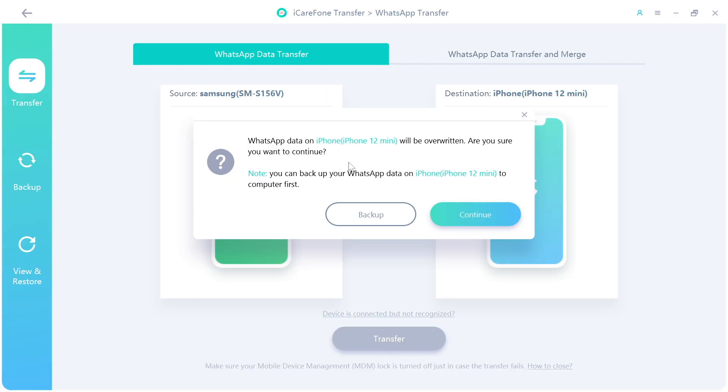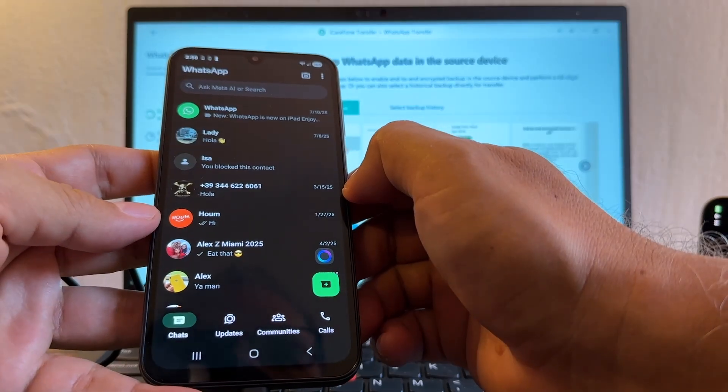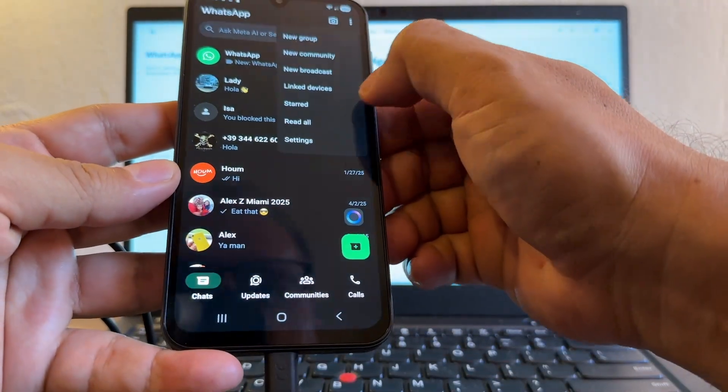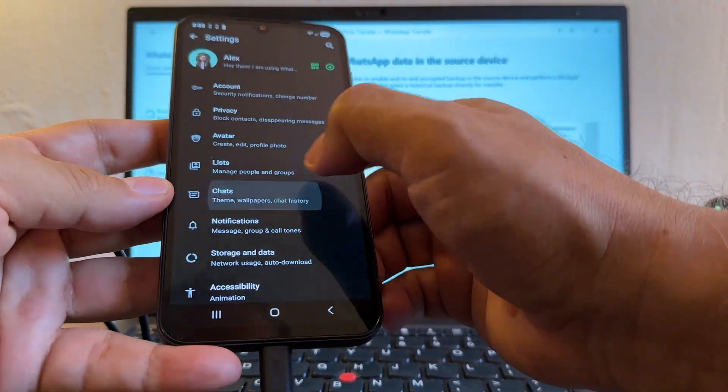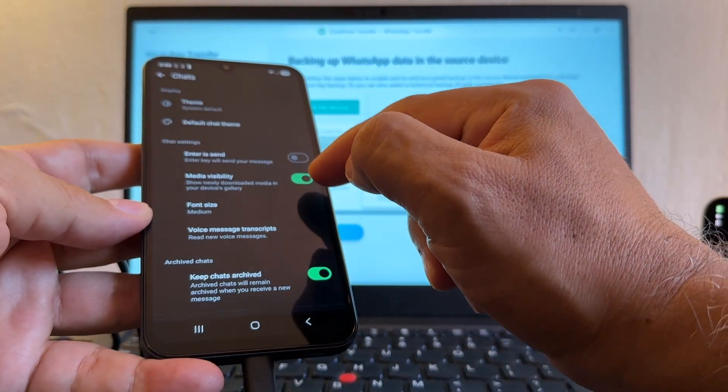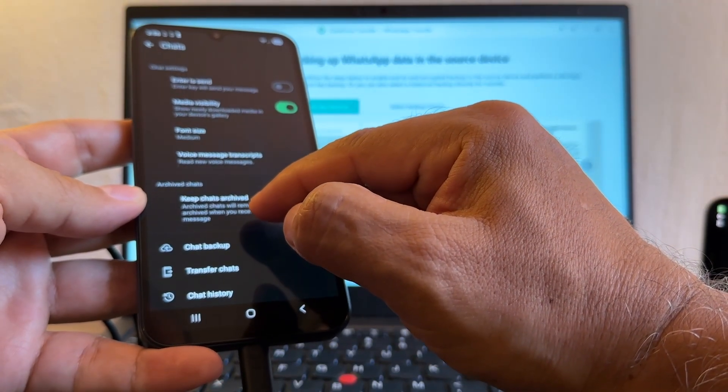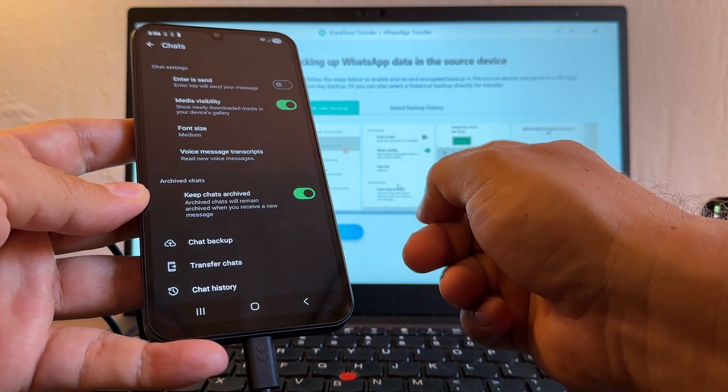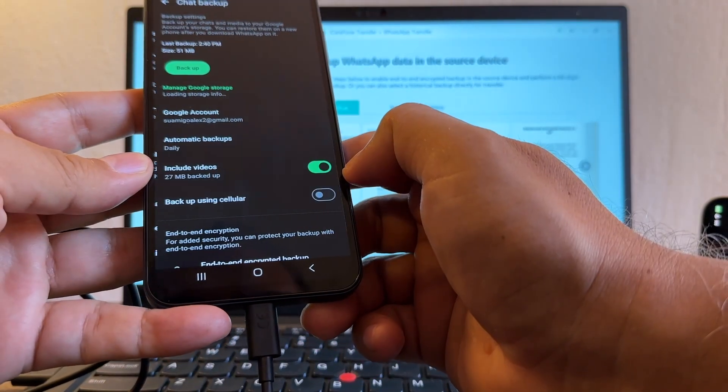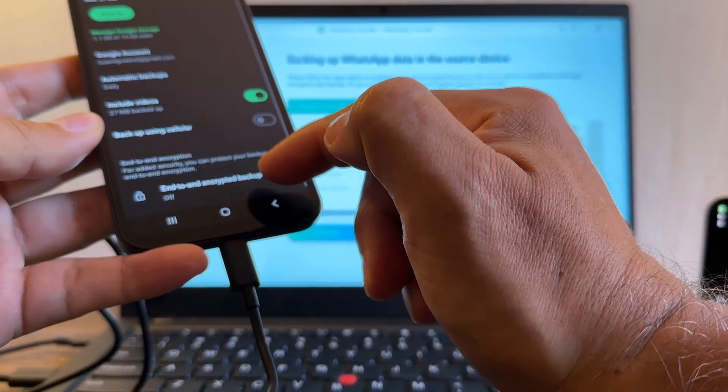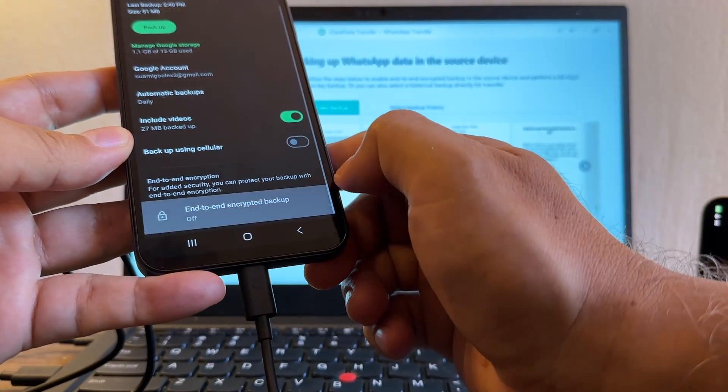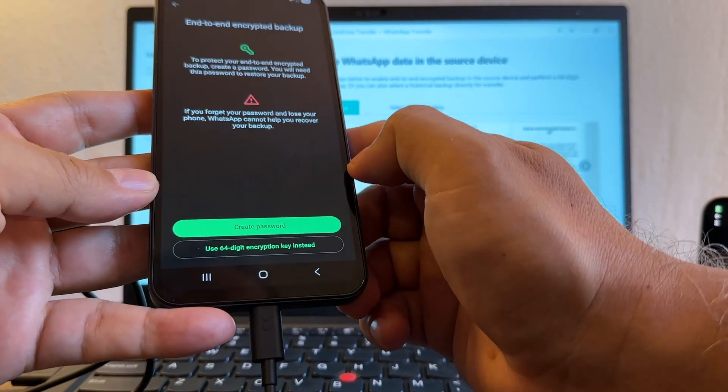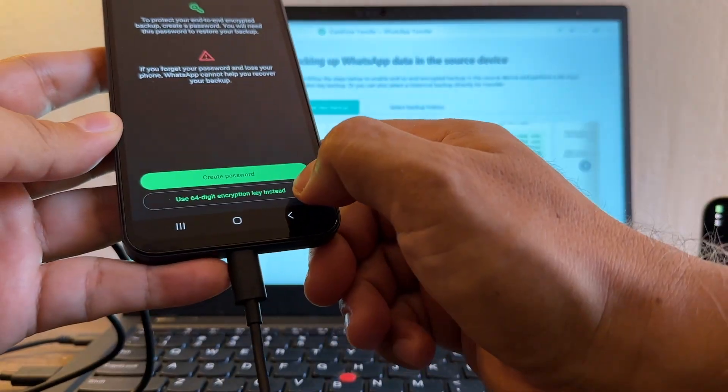I'm going to click OK and I'm going to click transfer again. WhatsApp data on the iPhone 12 mini will be overwritten, are you sure you want to continue? So click continue. Backing up WhatsApp data in the source device, this is my WhatsApp. We're going to go to settings and we're going to go to chats. Media visibility, it needs to be enabled. Archive chats, it needs to be keep chats archive. And it's asking me to enable end-to-end encrypted backup.